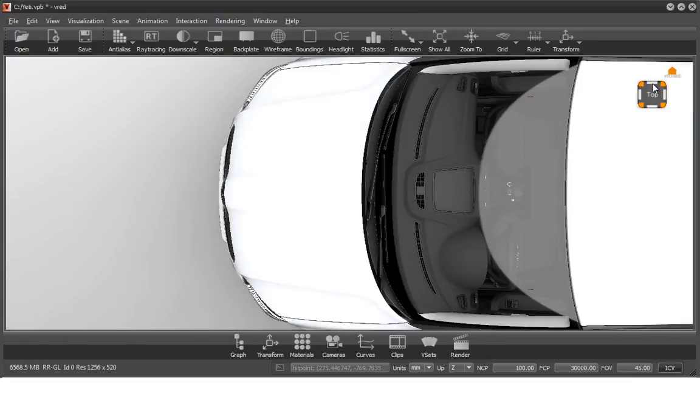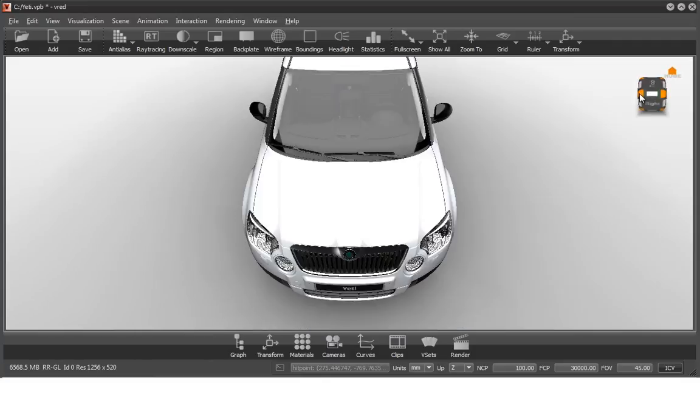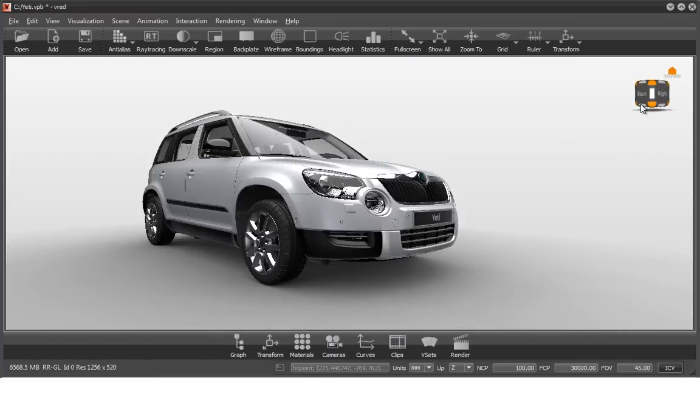Please be aware that the view cube only affects the selected object. Click the home button to switch back to the ICV.